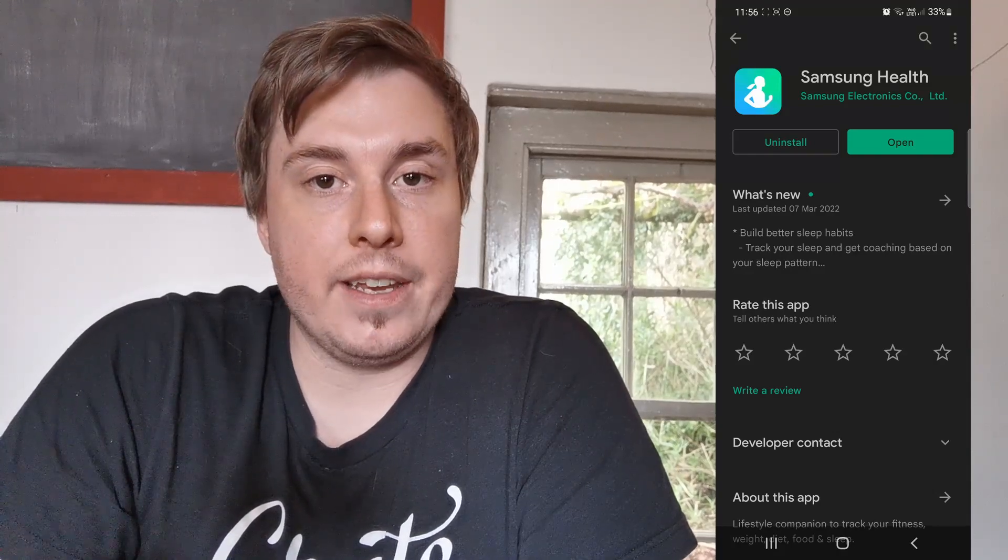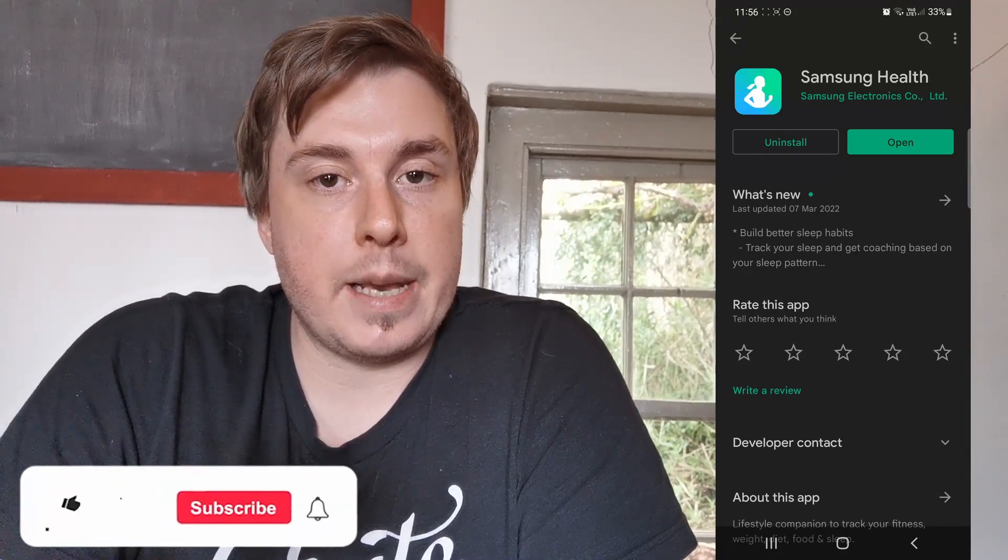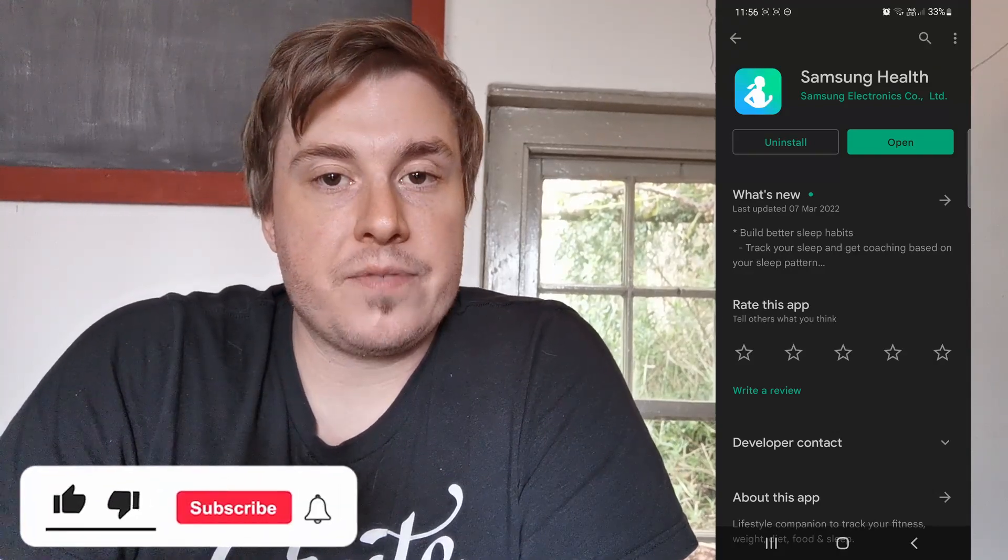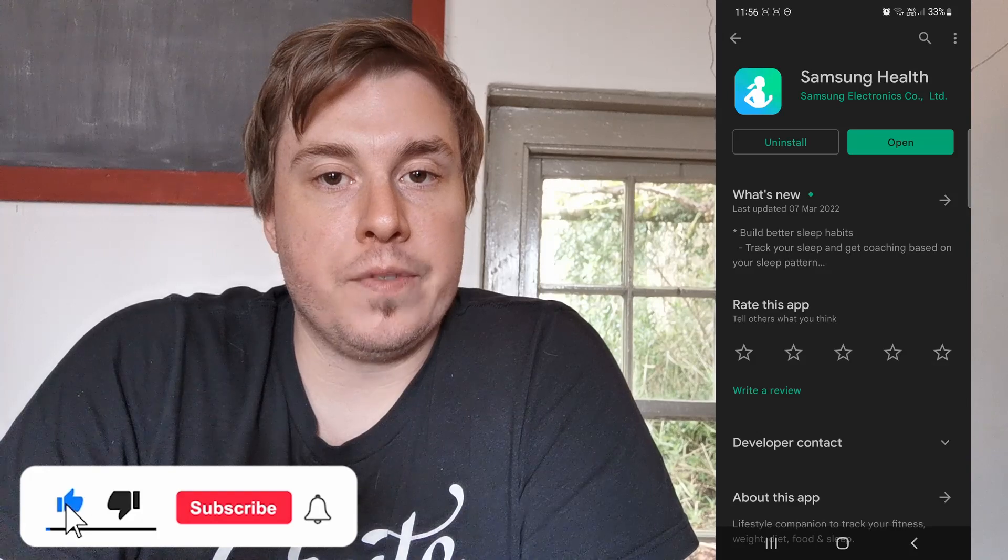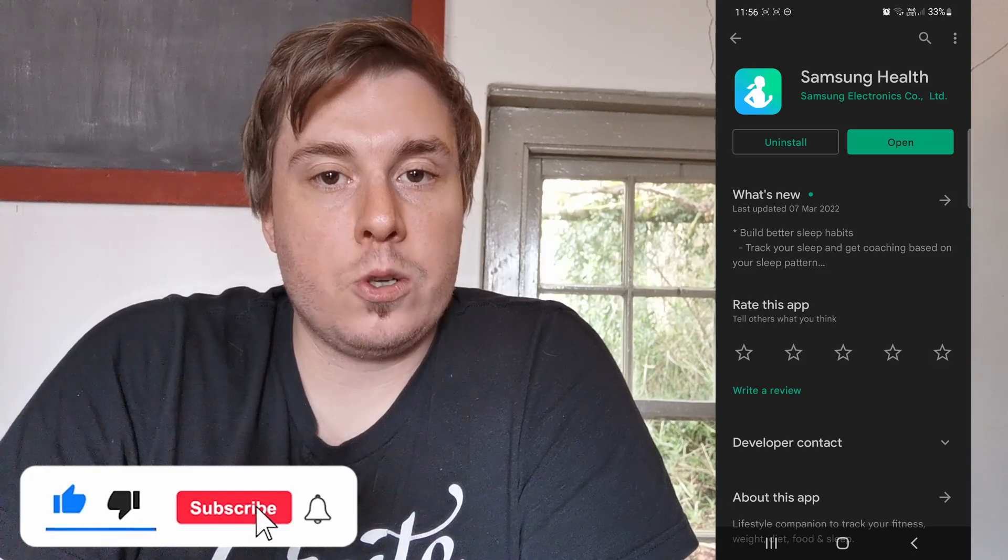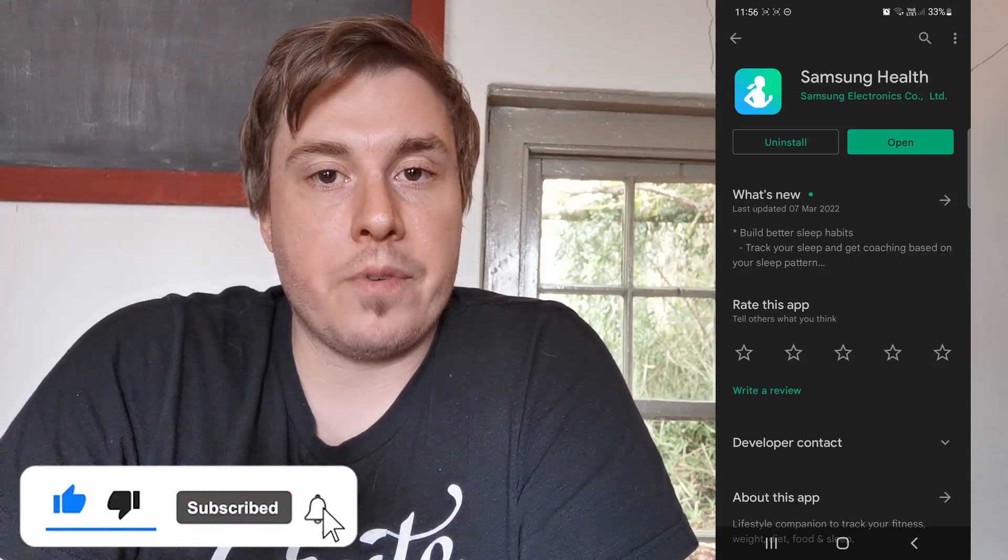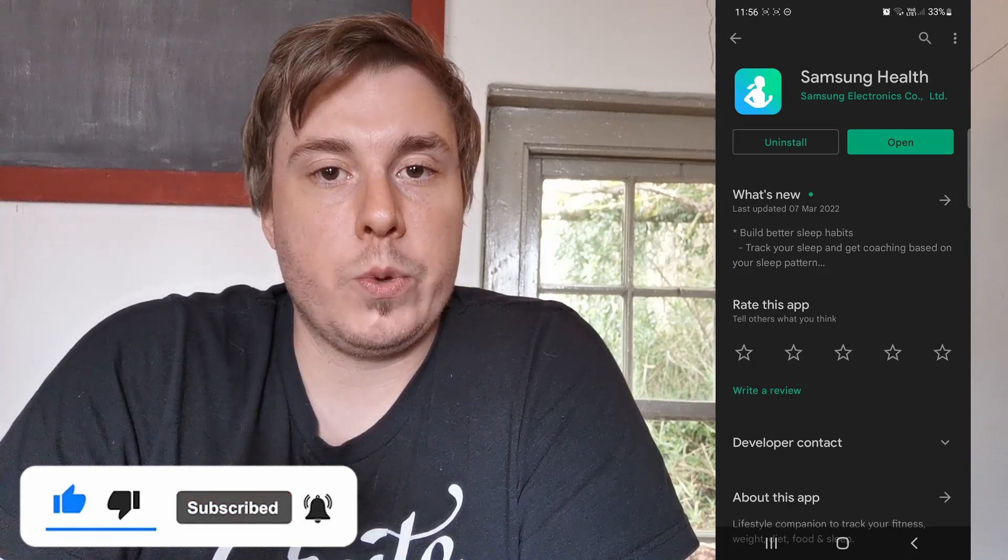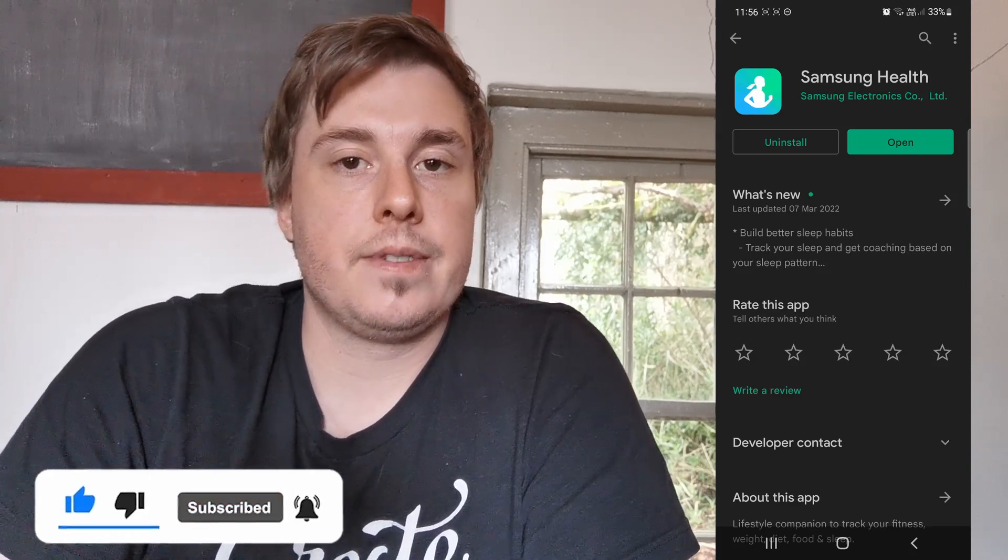So if this video helped you out, don't forget to drop a like on it and subscribe for more, and I'll see you in the next video. Take care.